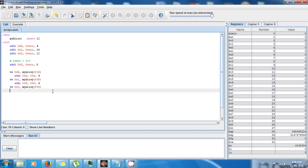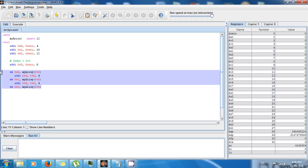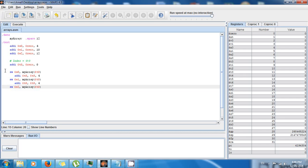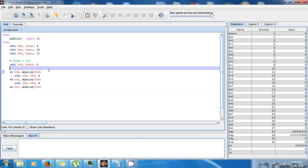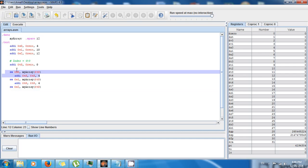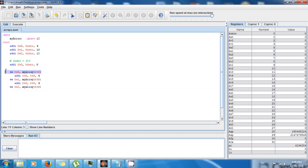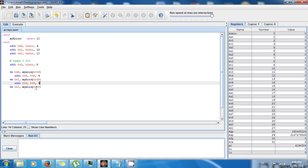Last time I taught you how you can store values to random access memory, how you can declare an array, use an index, and store values at the location specified by the index. The first location is offset 0, add 4 for the second, add 4 more for the third. Right now we have an array where index 0 has value 4, index 1 has 10, and index 2 has 12.